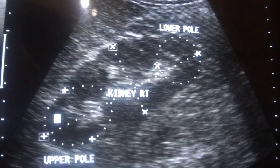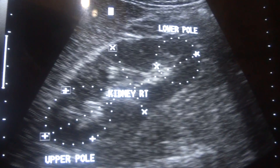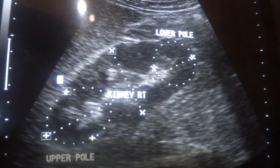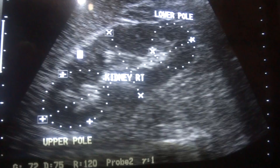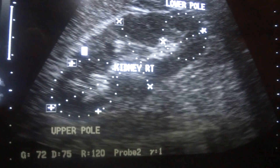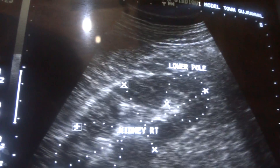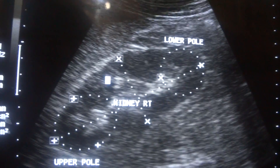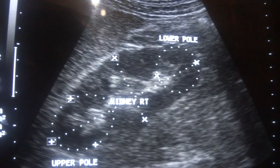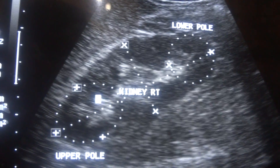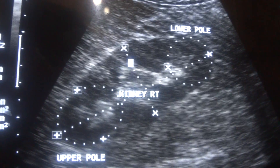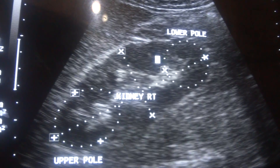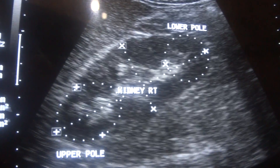This is the right kidney and this is the liver. This area is the liver, this is the capsule of the kidney — the anterior capsule. This is the cortical region below the capsule — this area is the cortex of the kidney. These tiny cystic areas are the medulla, and these are the pyramids — this is the medullary region.